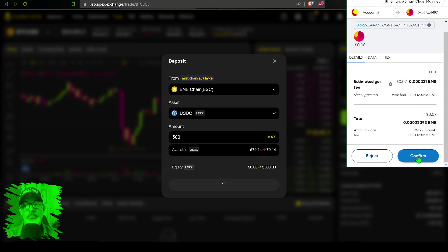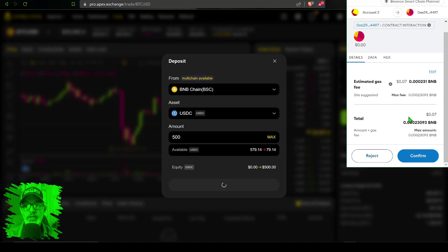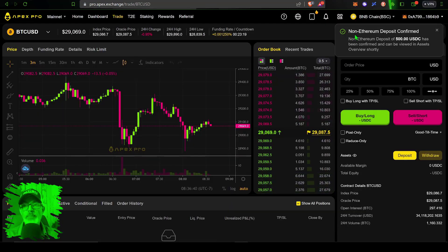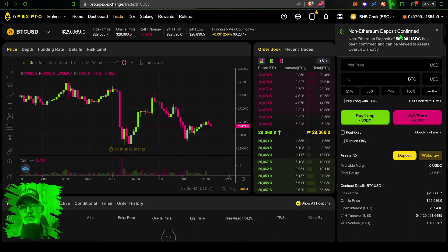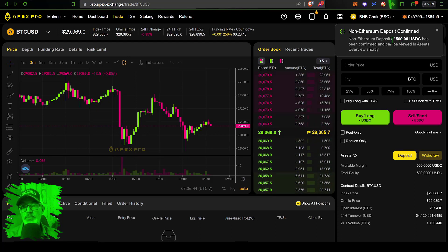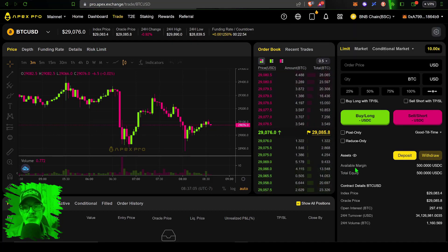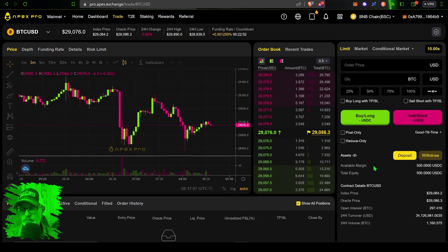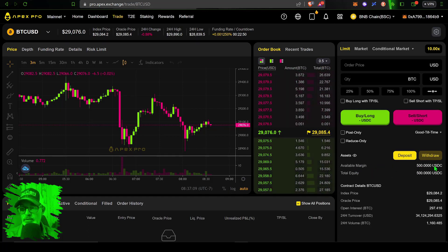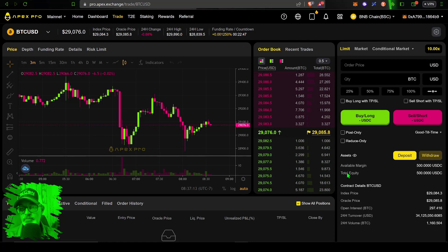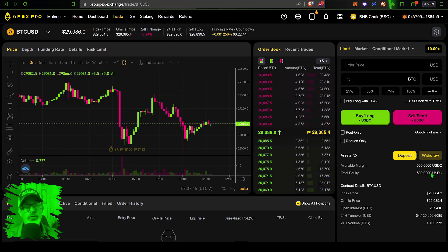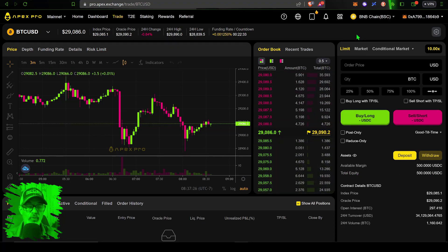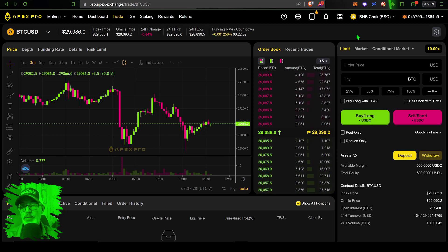My non-Ethereum deposit has been confirmed. Now you can see the available margin on the right hand side of the screen is 500 USDC, and my total equity is 500 USDC. That's it, we're ready to trade. At any point I could withdraw those funds by clicking the withdraw button.